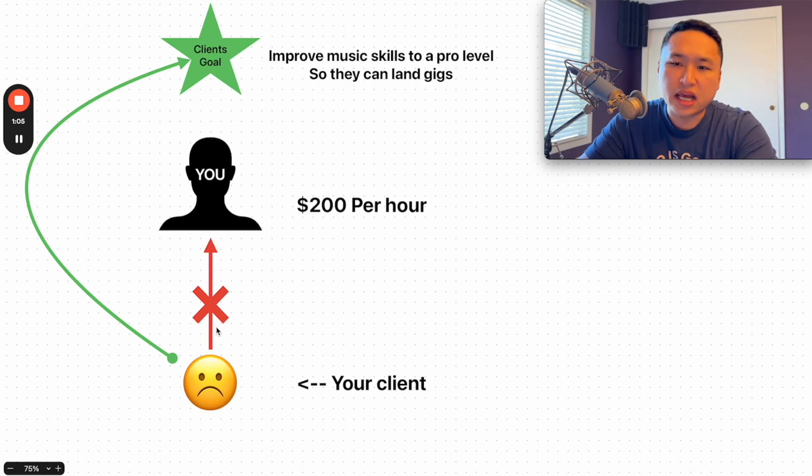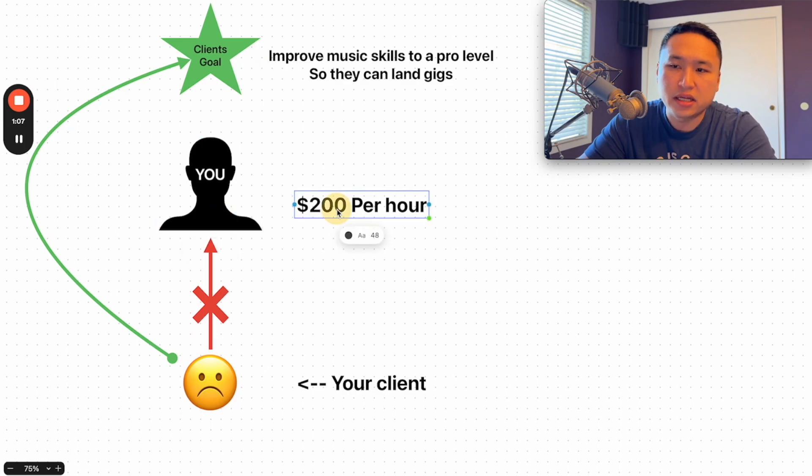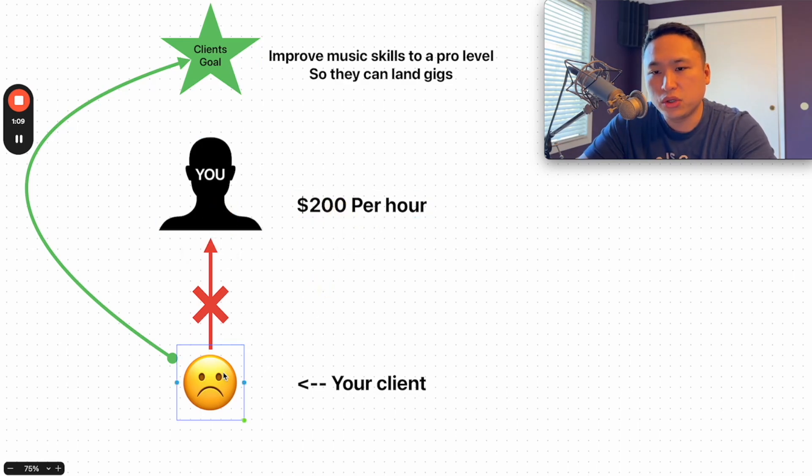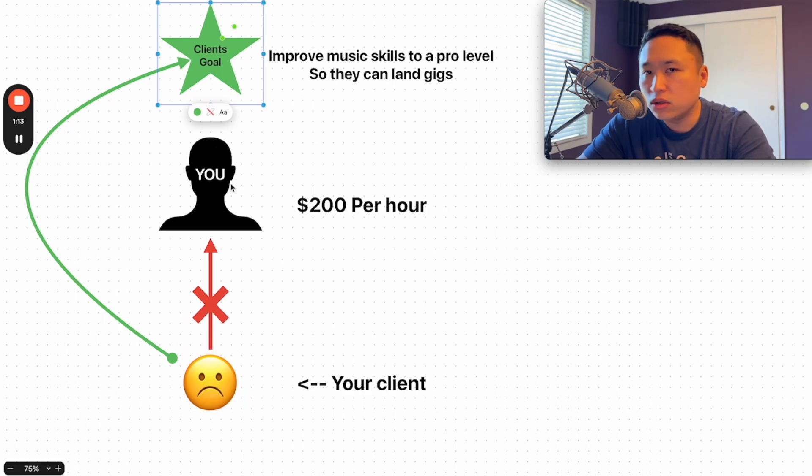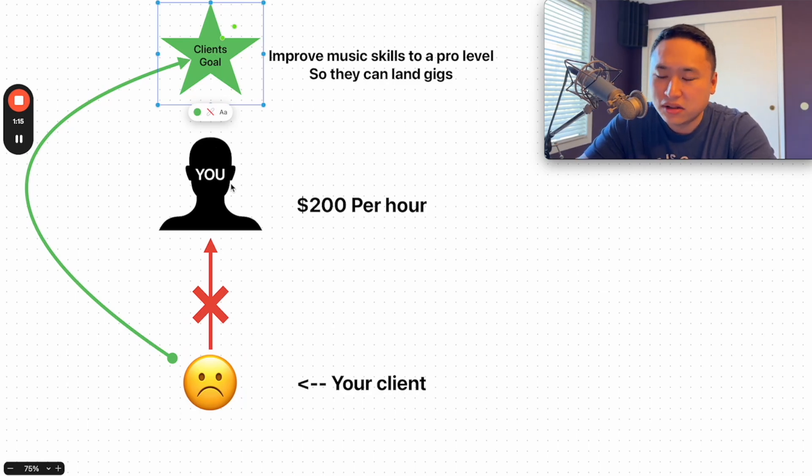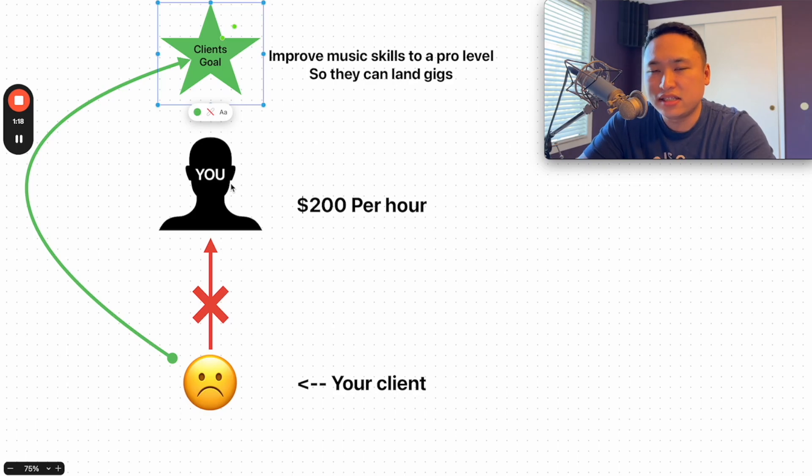So instead of selling your time and saying $200 per hour, I'm going to show you how to charge in a different way so that you can get them to this goal. And that way you don't have to sell your time because selling your time sucks, right? Selling your time is, hey, I have to show up or I'm not going to get paid.